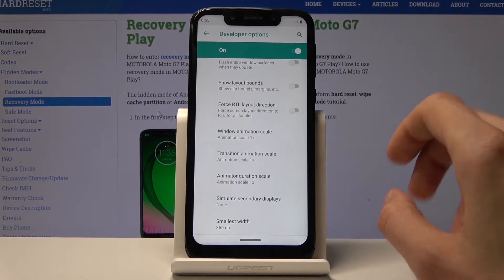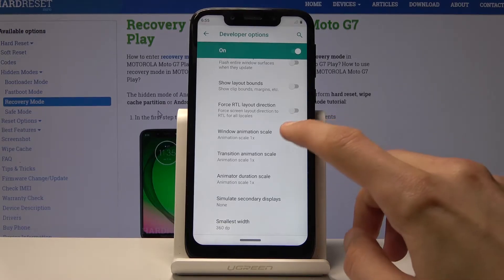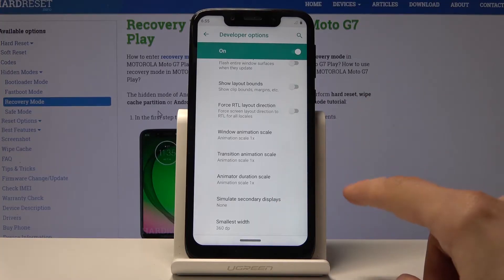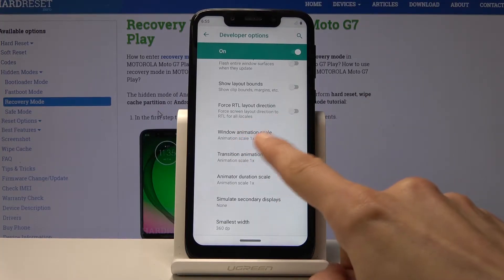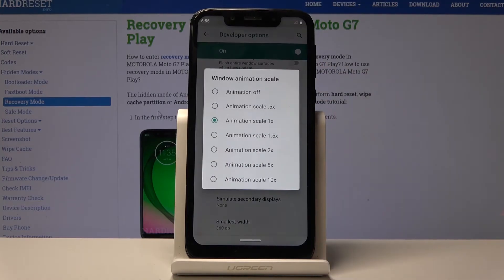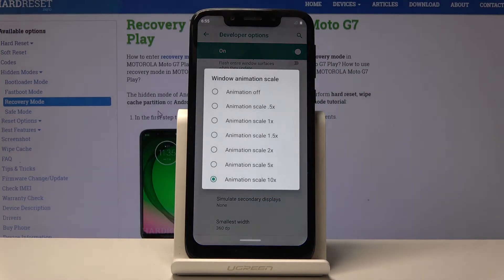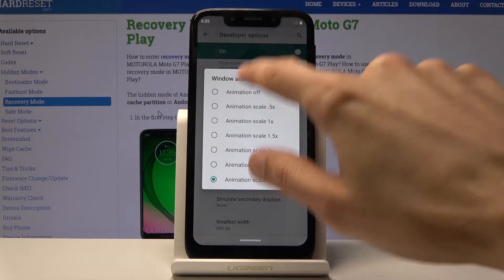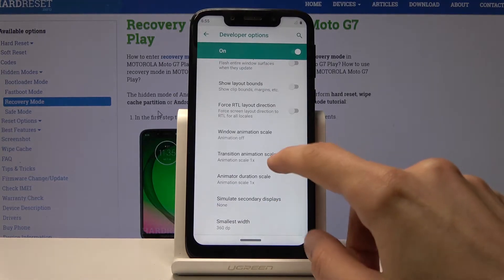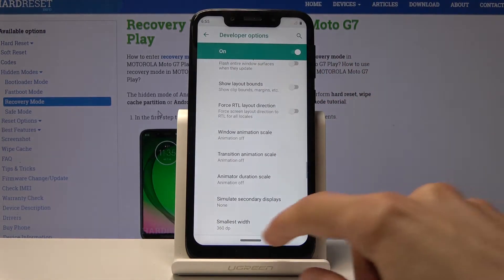Each one corresponds to a different type of animation. For instance, Window Animation Scale controls how quickly a window opens when you tap on it. If you set it to 10x it will be super slow; set it to off or half speed and it will be much quicker. The same can be done with the other animation scales.